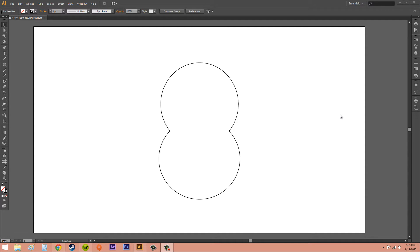Hey everybody, welcome to another Illustrator CS6 tutorial. My name is Buddy Blackford. Today we're going to learn how to use the Shape Builder tool.